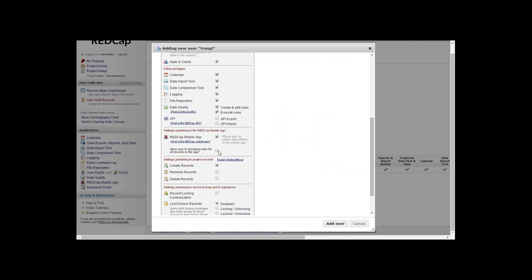You can also allow them to download the data for the mobile application through a separate right here.